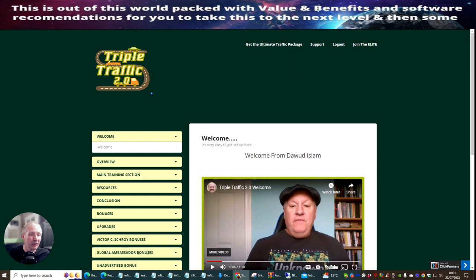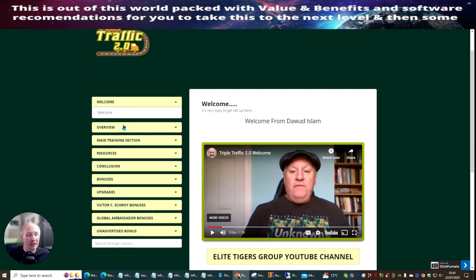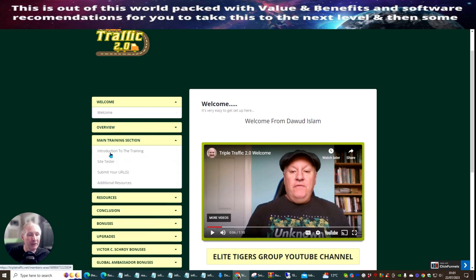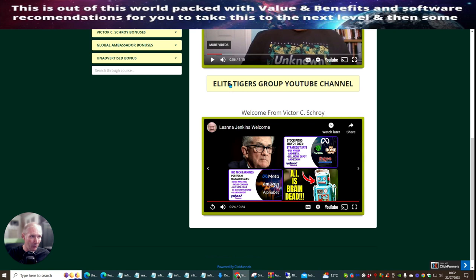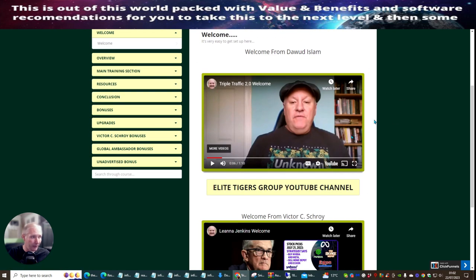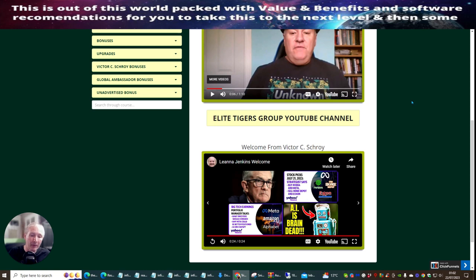Jumping back to Triple Traffic 2.0 by Dawood Islam and Victor — you get an overview video and the main training section. Clicking on that shows you the introduction to the training, a site tester to make sure your URL is compatible and working properly, and a submit your URL section which is very easy. You've got free URLs to submit on the front end, plus additional resources, bonuses, upgrades, and lots more. What I'd urge you to do is join the Elite Tigers group YouTube channel, which anyone who buys any of Dawood's products can access.